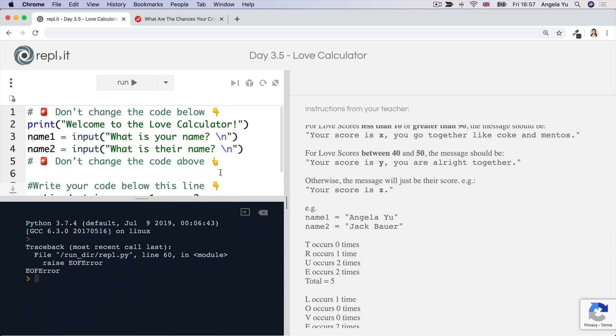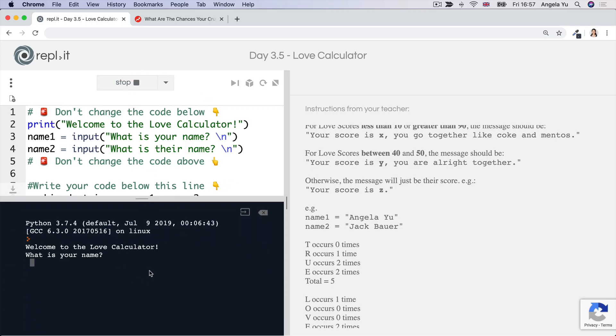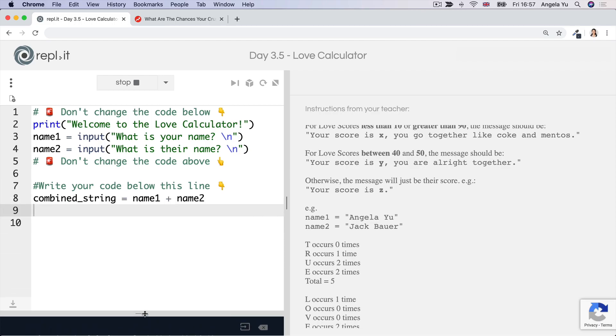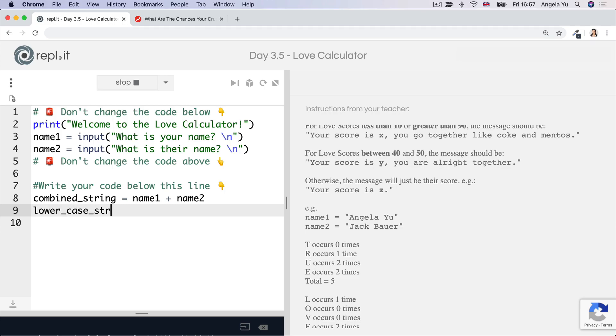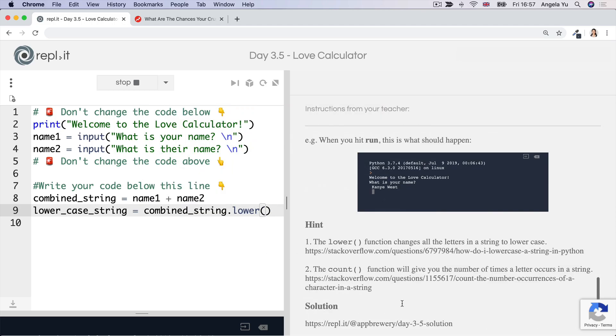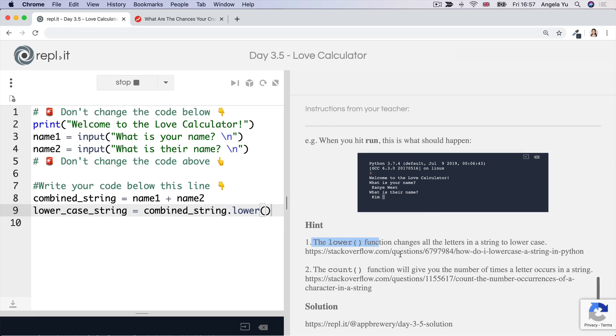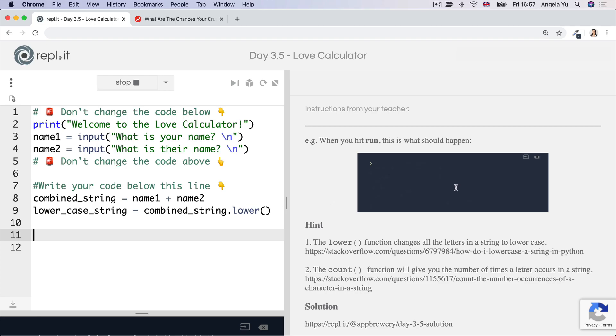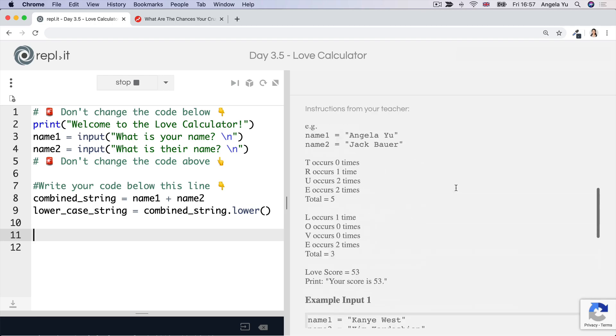The next step is to guard against cases where the user is inputting their name like this, which many people do, or they might even write it like this. So we have to turn everything into lowercase. So let's call it lowercase string. And that will be combined string dot lower, just as I demoed previously using this lower function. So now we've got everything in lowercase, we're going to start checking for this first word, T-R-U-E.